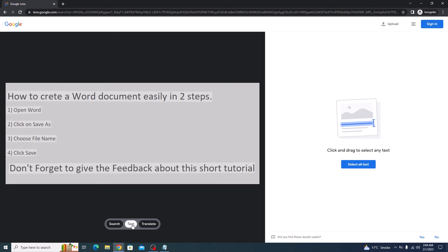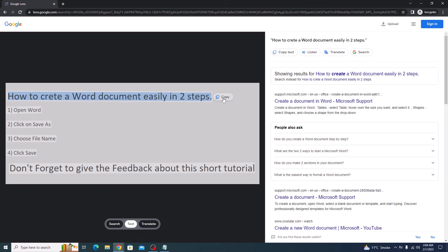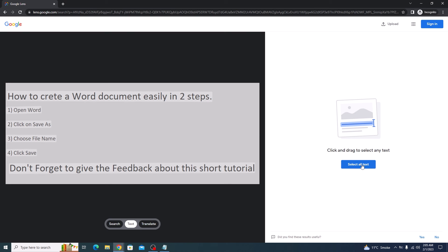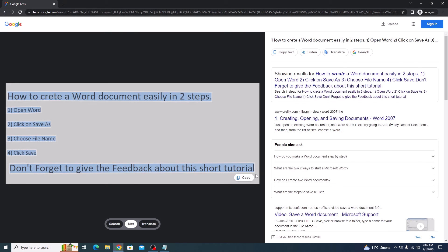You can either select text of your choice and click copy, or click select all text and then click copy. All of the text from this image has been copied to clipboard.